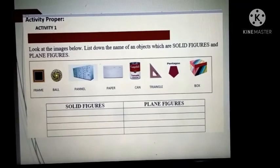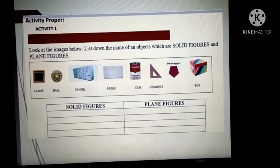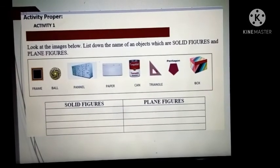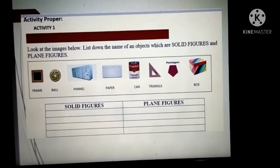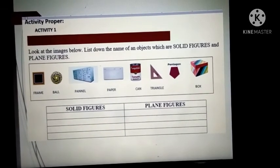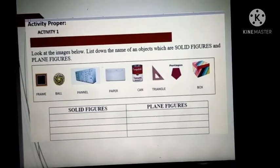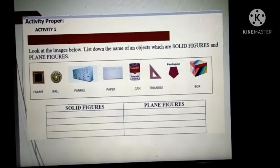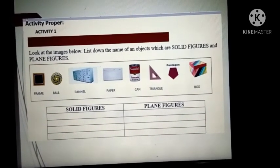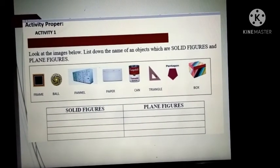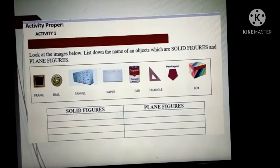Let's proceed to Activity 1. Look at the images or pictures and list down the names of objects that are solid figures and those that are plane figures — group them together. I will give you 60 seconds to write the names of the objects. Congratulations! You have done your best, and your answers are correct.